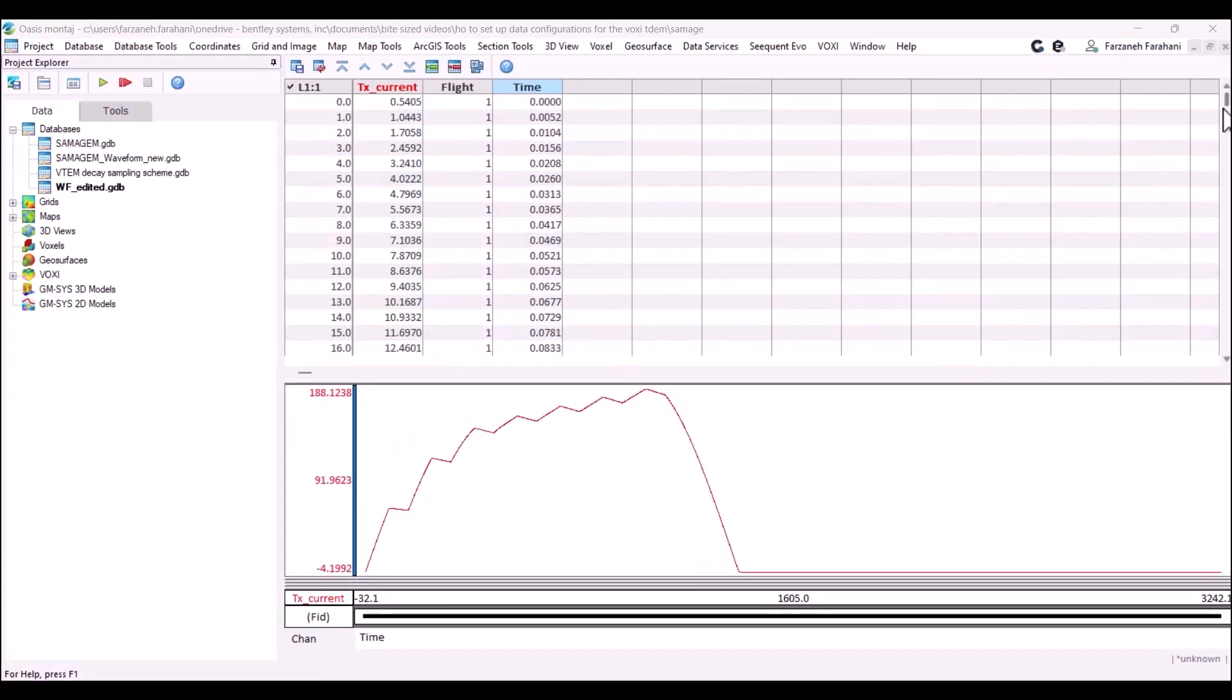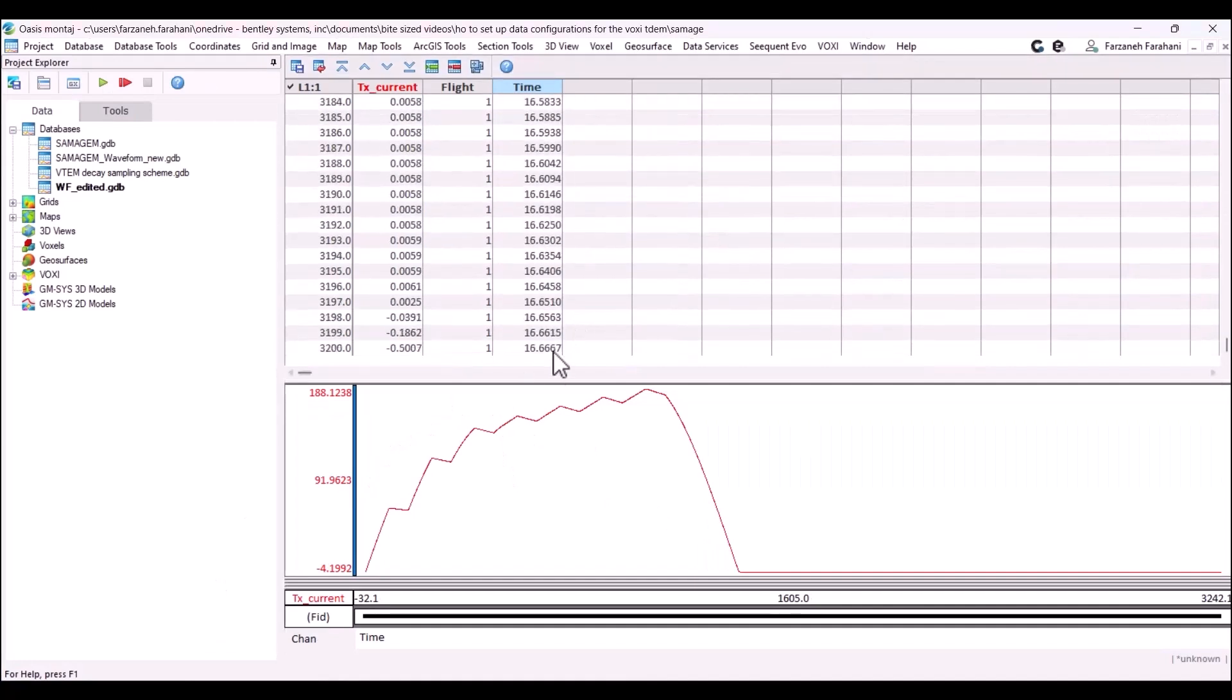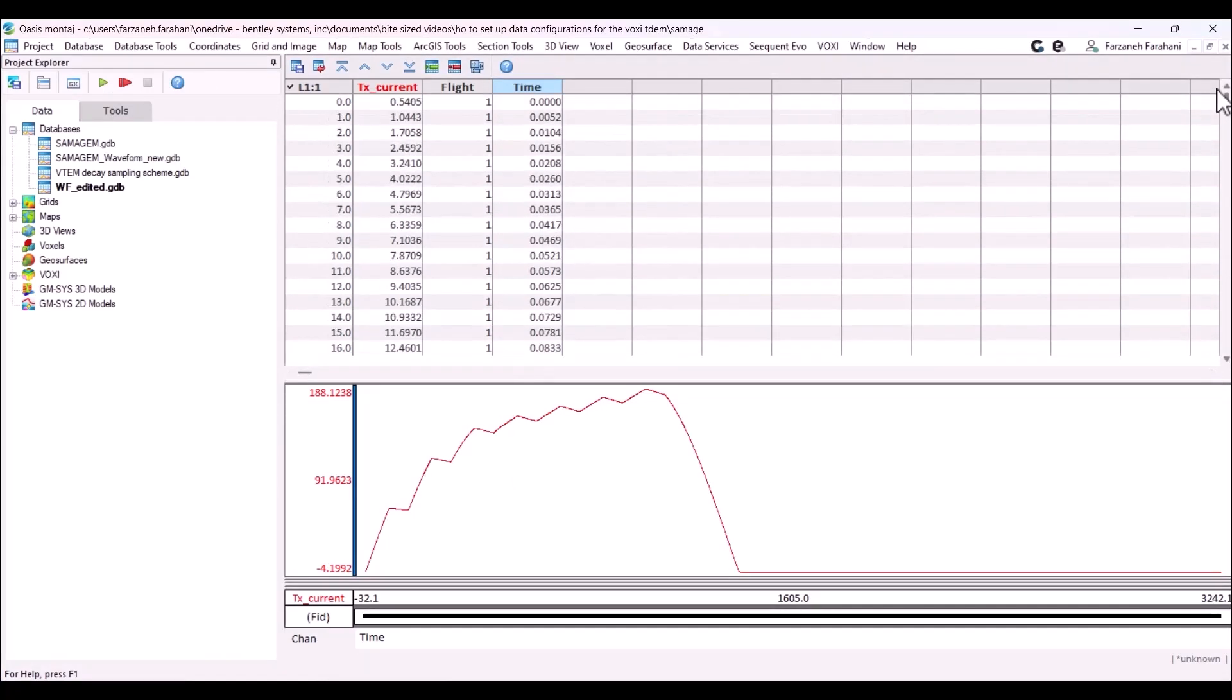Once you delete everything after this time, you can make sure that you have all your zero times in this time channel, and also you have one single half cycle of your current.